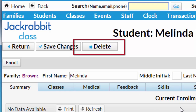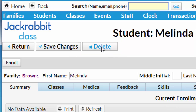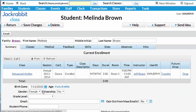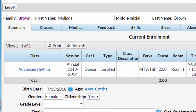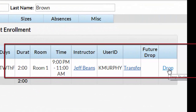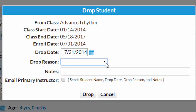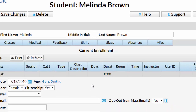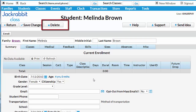Deleting a student record is easy with the Delete button. If JackRabbit won't allow you to delete that record, the child is probably still enrolled in a class. Drop the child from any class or classes, then use the Delete button.